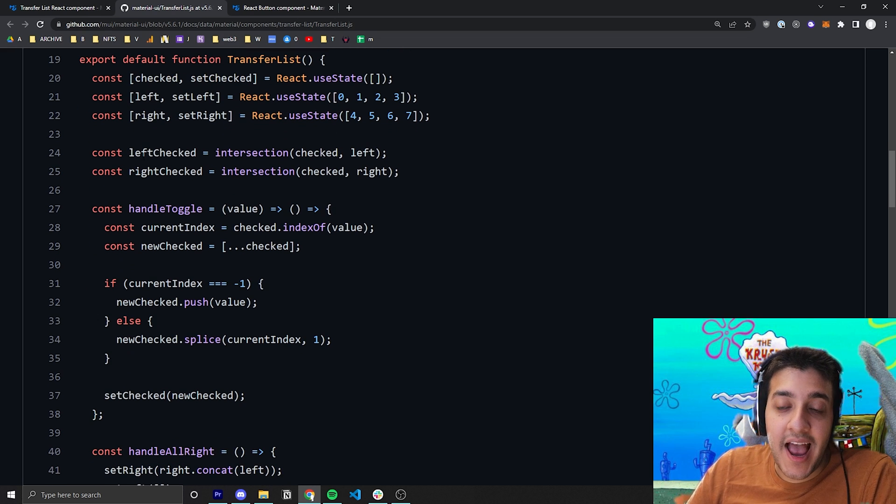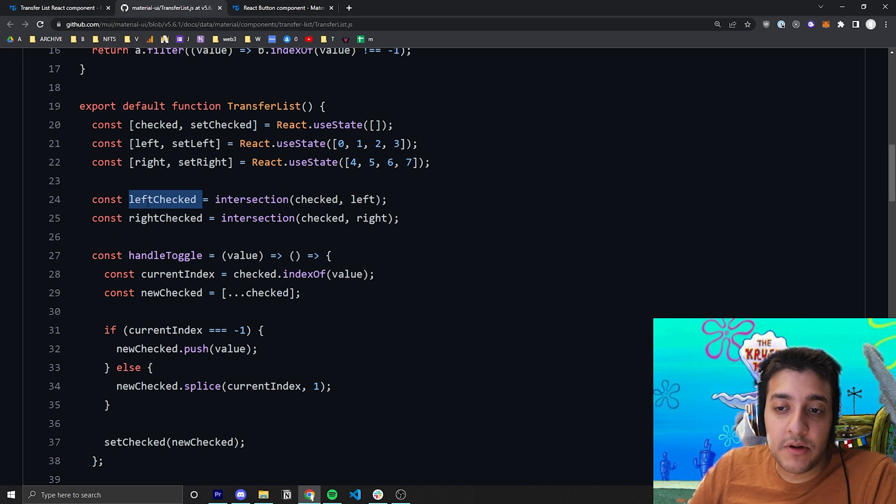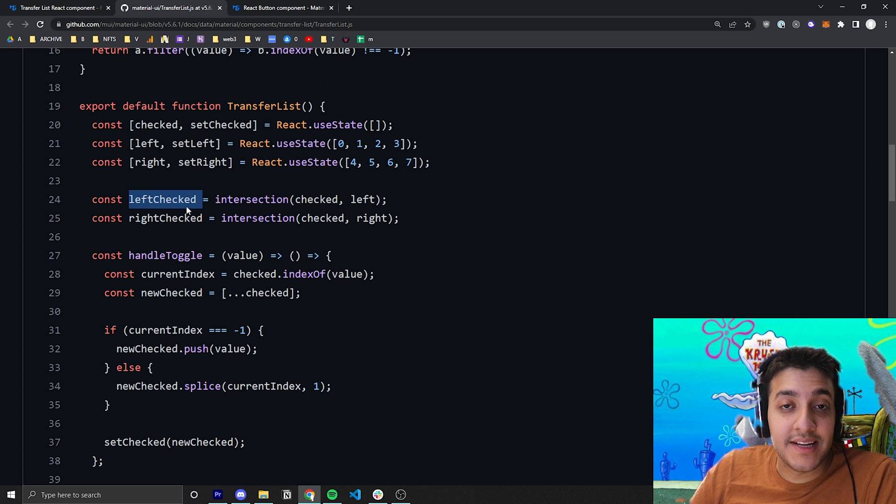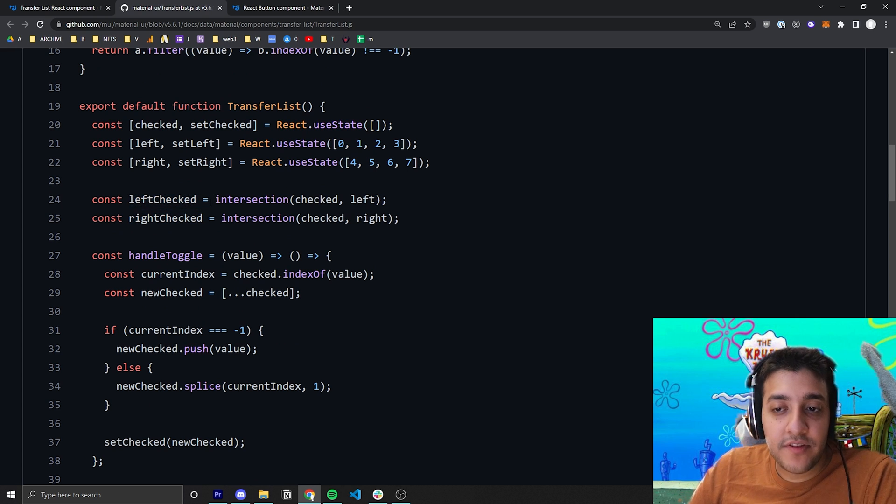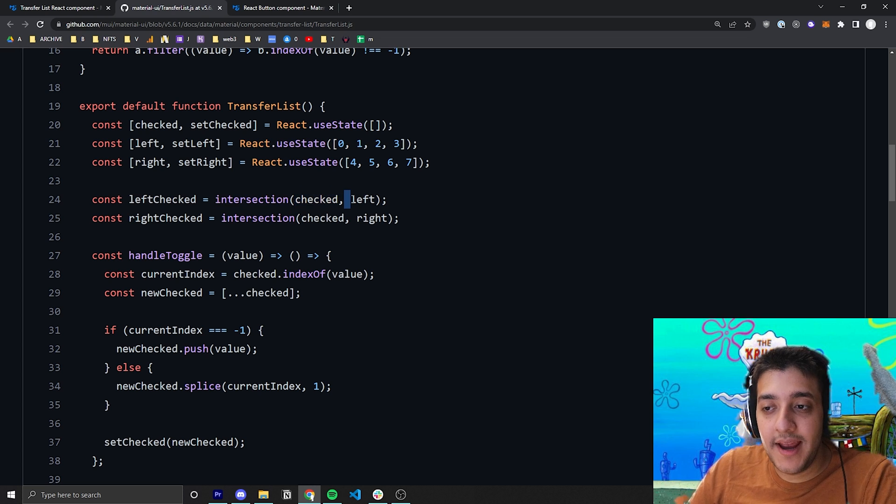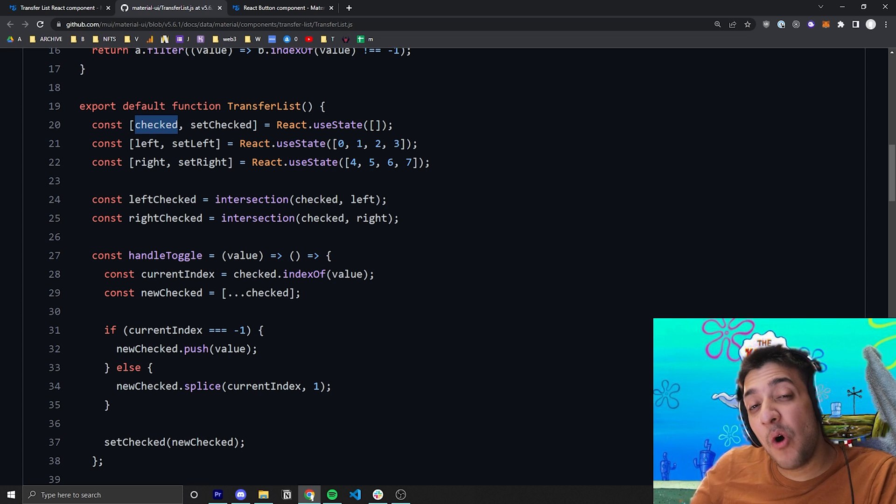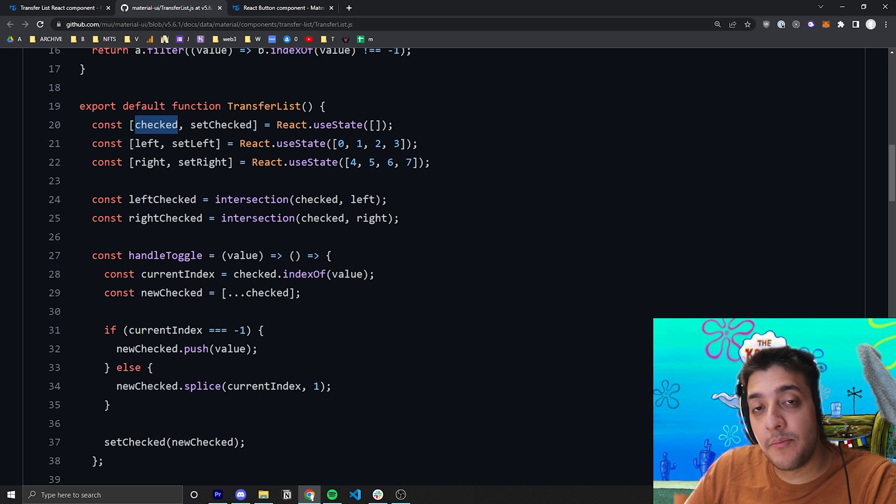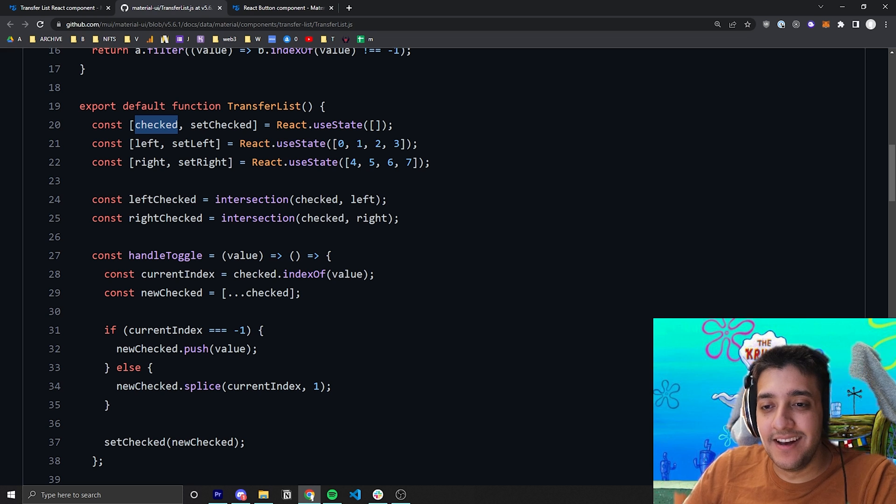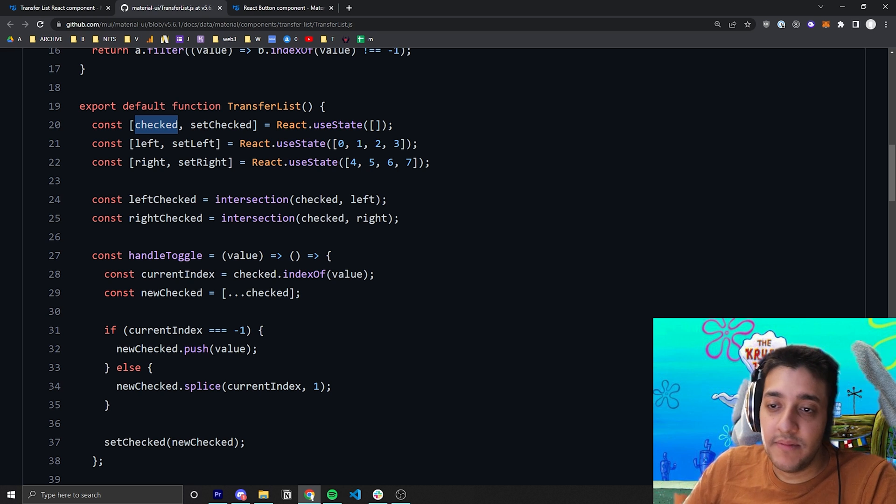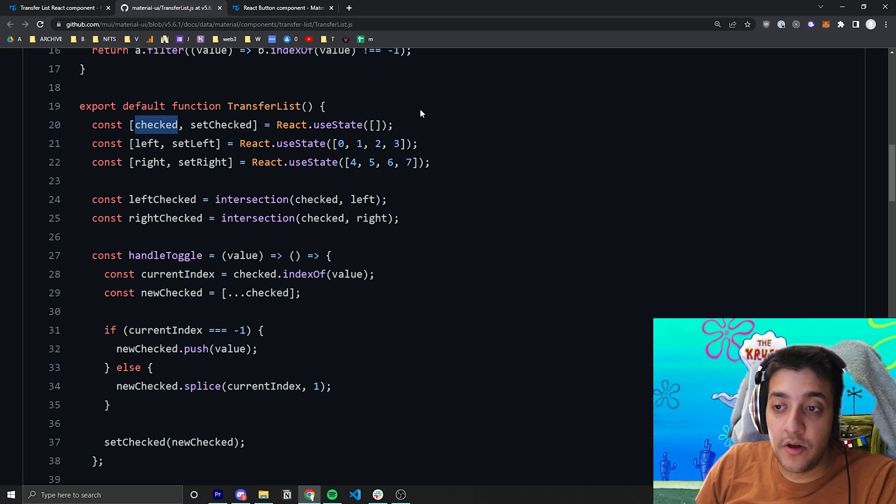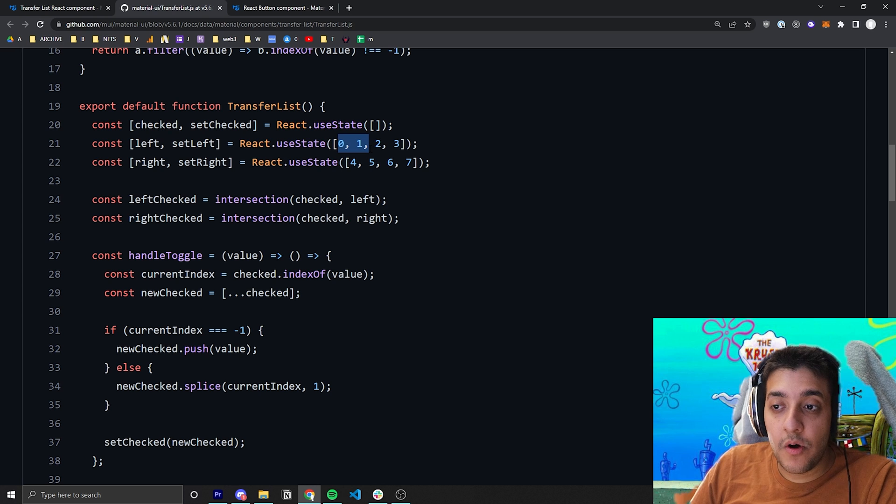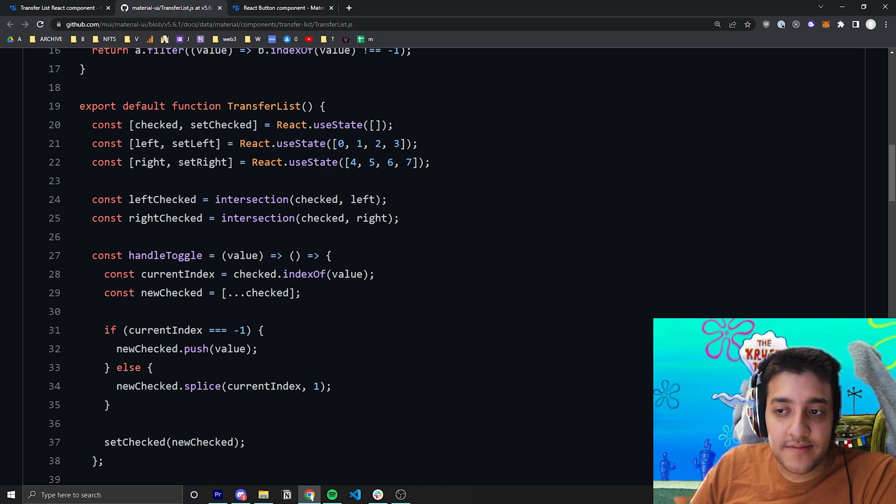Then they have a variable here that pretty much tells you what is checked in left and what is checked in right. And for that, all they do is they intersect the two arrays, the checked array and the left array. This checked array will contain all the checked components items regardless of which list it is in. So for example, if you have 0 and 1 checked and 4 and 5 checked, inside this checked array you will have 0, 1, 4, 5.